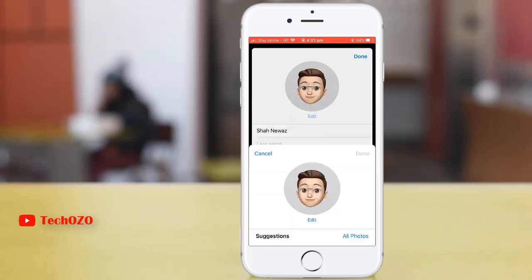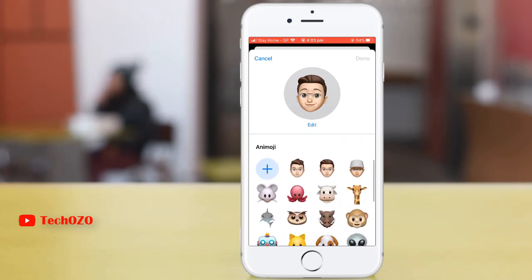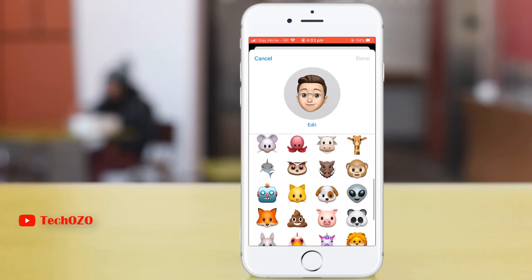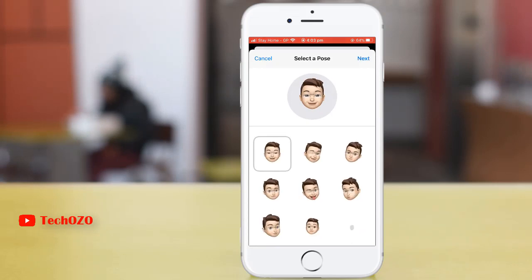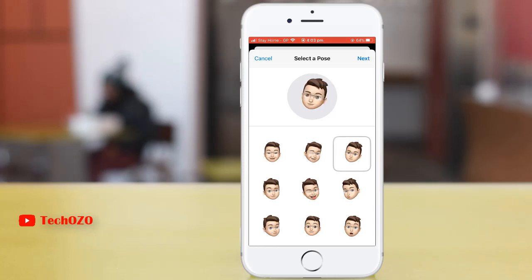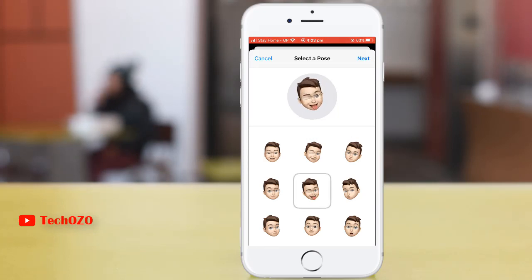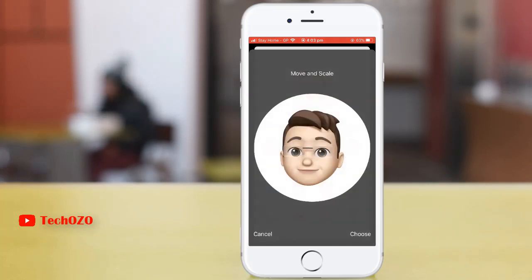Tap on edit. All the suggestions in emoji are available here. By scrolling down you can see there are a lot of emoji you can use. At this moment I would like to add this one and select a pose which you like. There are a lot of funny poses available — choose whichever is most convenient for you.